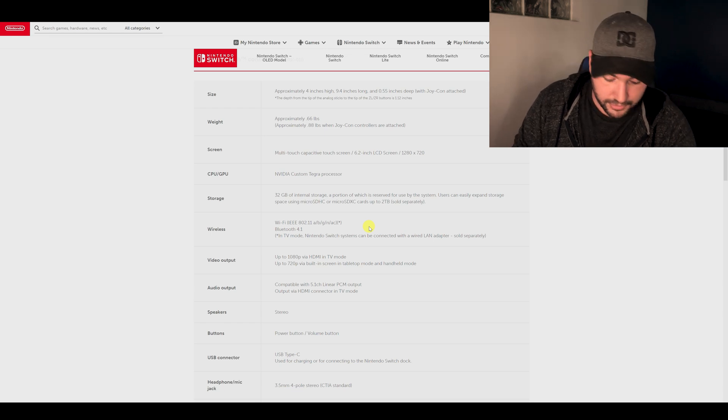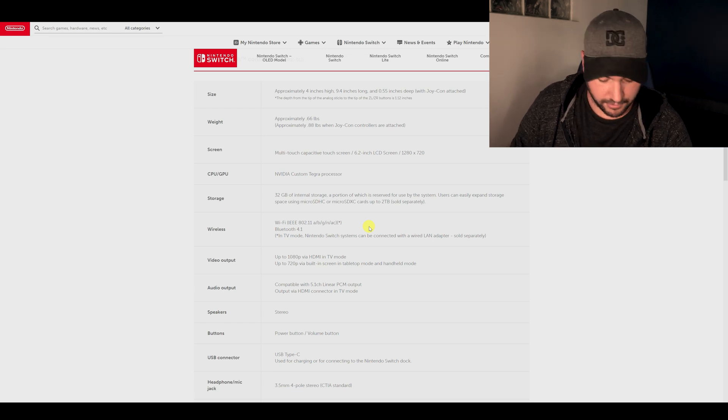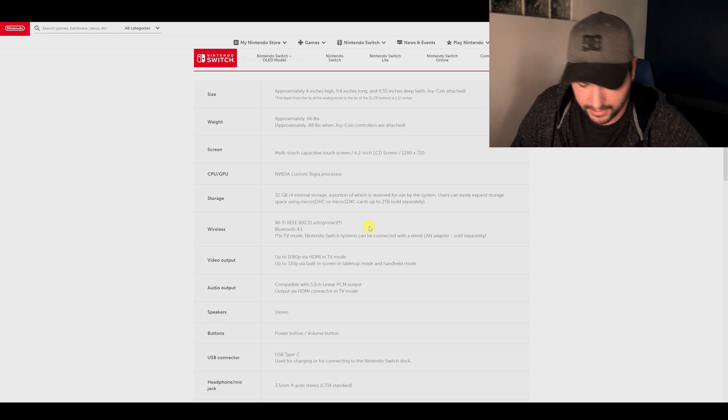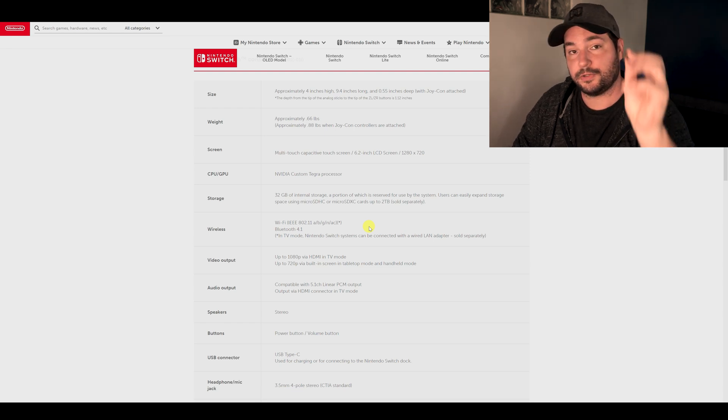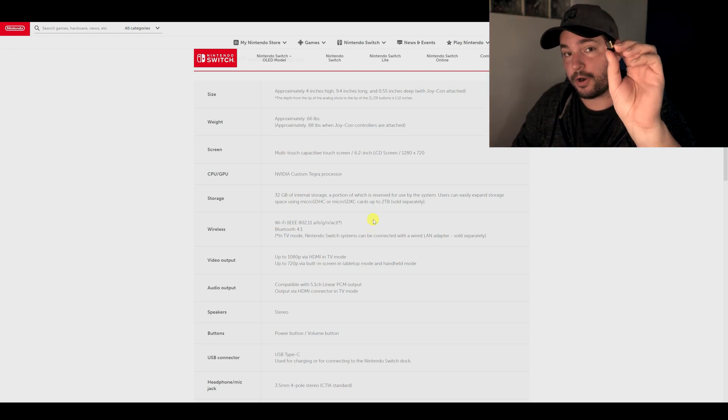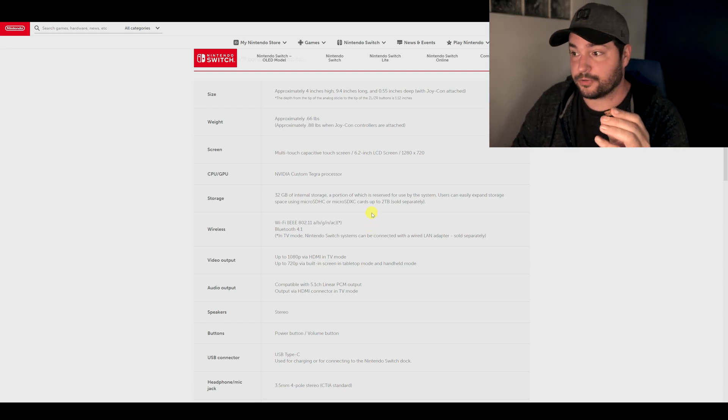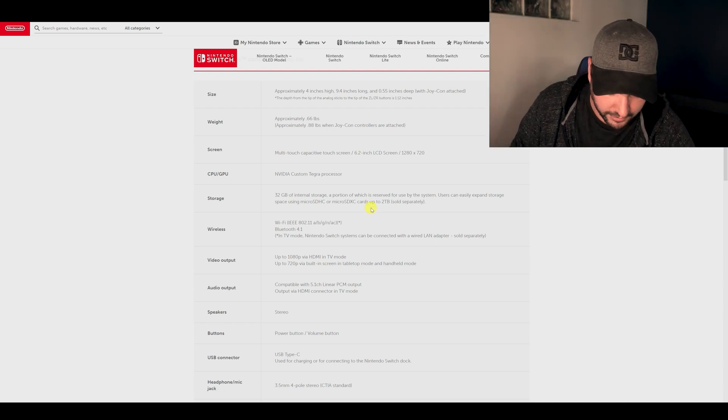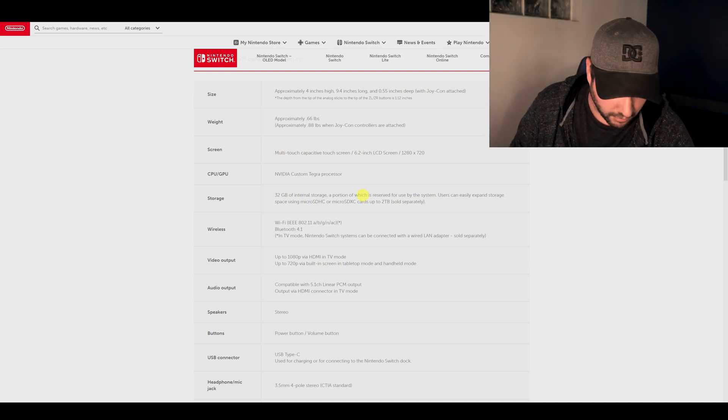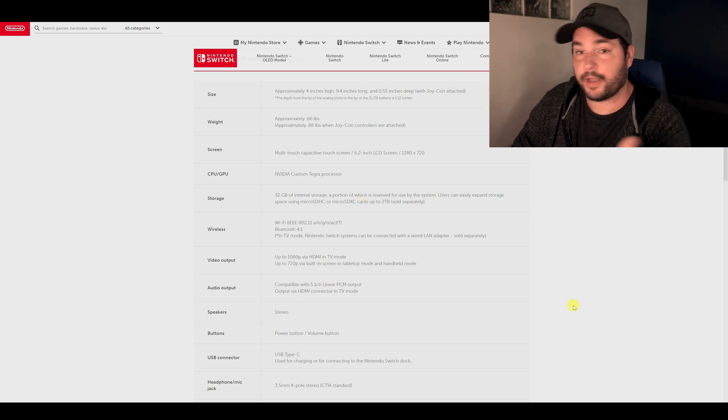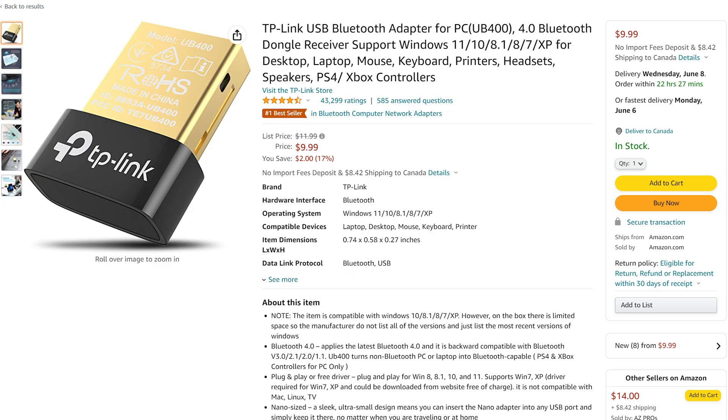So the solution, I will just remove my dongle here. The solution is to use a Bluetooth dongle 4 to connect your Joy-Con controllers and we will see right now what is happening if I connect in the dongle Bluetooth 4. So I have the new dongle connected there.